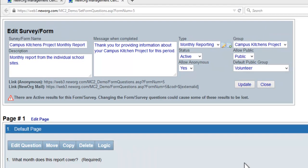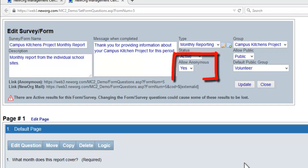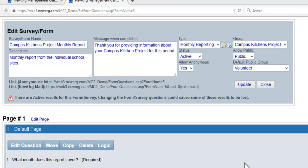For the link to work, you must also have the surveys at Allow Public. For the link to go back to the contact record, you must also set Allow Anonymous dropdown to No.